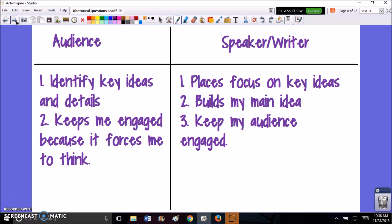When we look at rhetorical questions to kind of sum it up — from the audience's point of view, a rhetorical question helps you identify the key ideas and details, and it's keeping you engaged because it's really forcing you to think about the question and its answer. From the speaker or the writer's point of view, using a rhetorical question places a focus on key ideas, helps build your main idea, and keeps your audience engaged.